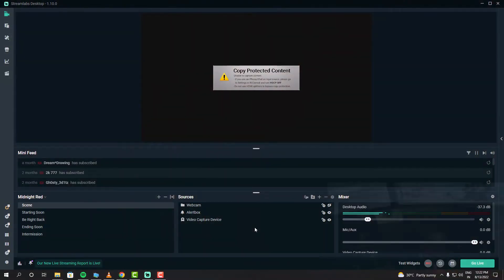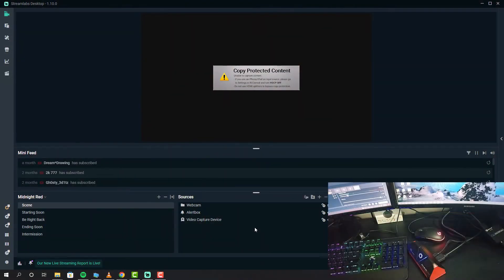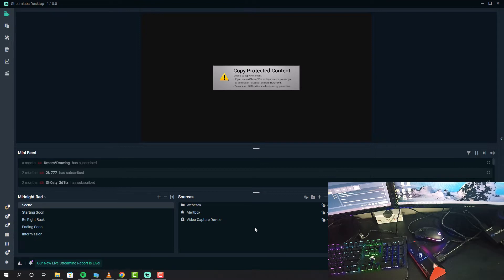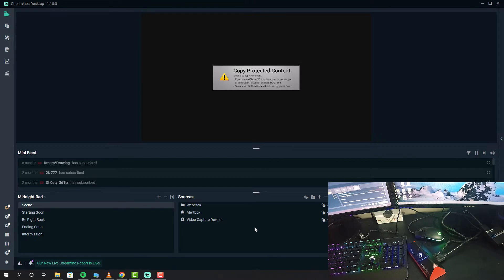Hopefully your capture card has its own management software. If it does, your capture card software may also have the ability to disable HDCP detection. Now let me show you how you can do that in Evermedia software.